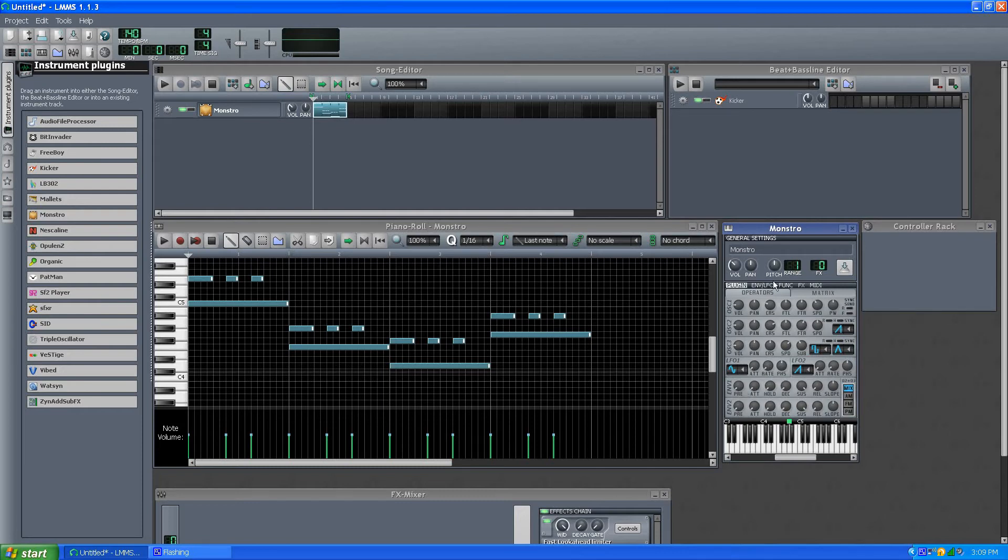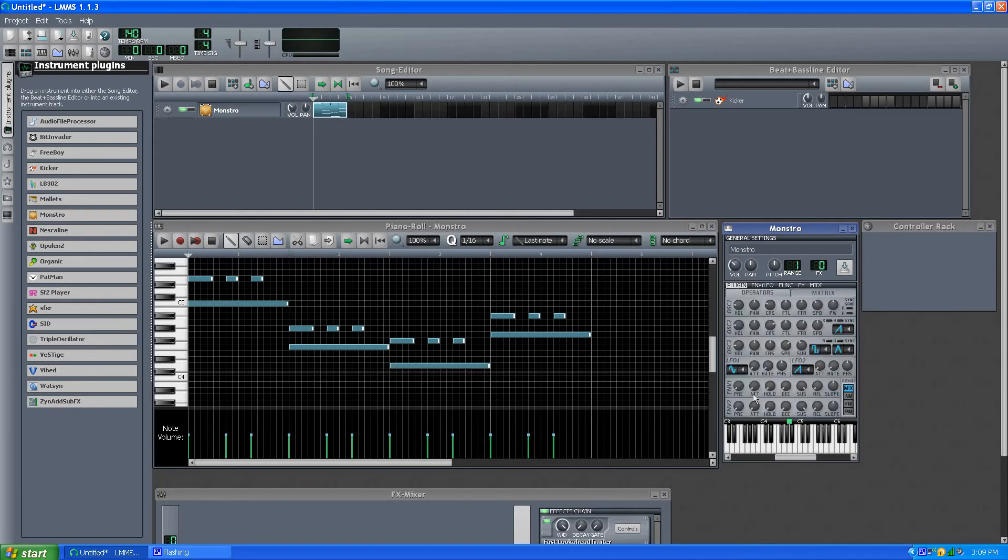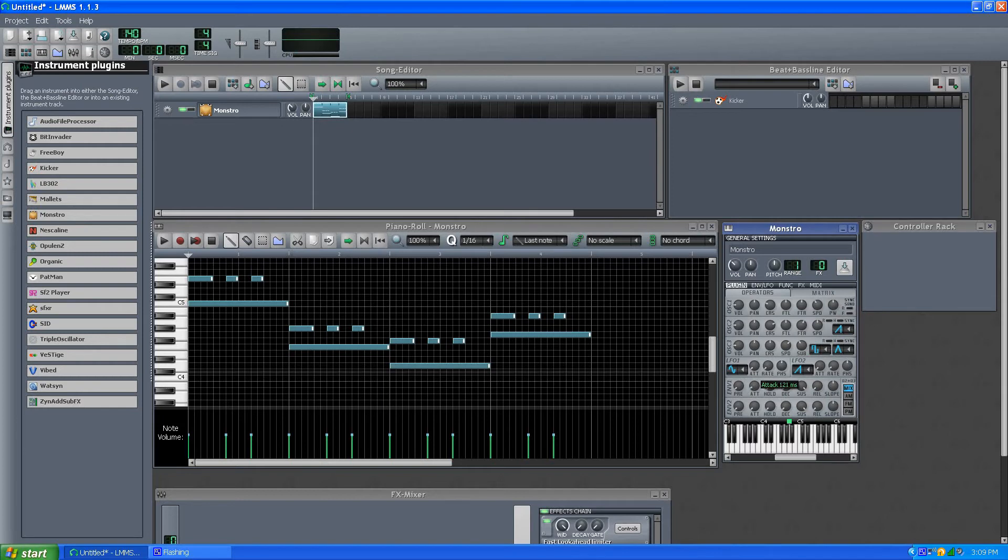And the envelope is kind of like this envelope, but like I said, there's no visual to it, so you just have to go, it's on the dial, attack, holds, decays, sustains.